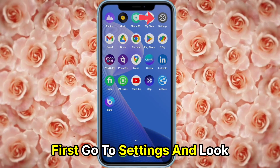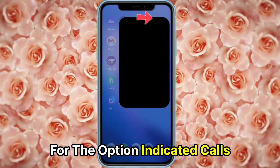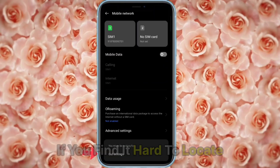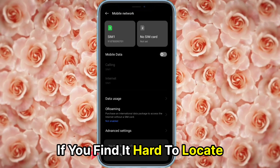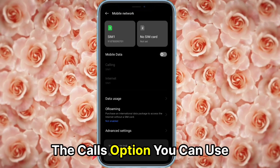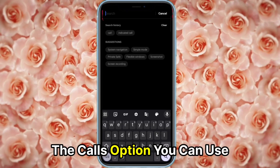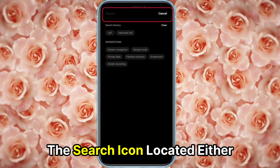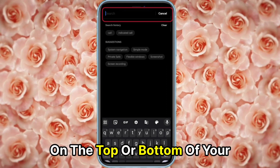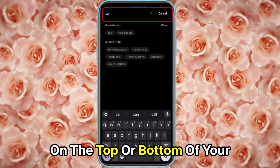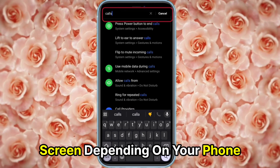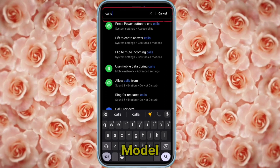First, go to Settings and look for the option indicated Calls. If you find it hard to locate the Calls option, you can use the search icon located either on the top or bottom of your screen, depending on your phone model.